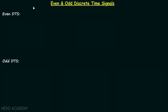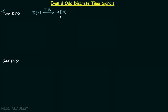In this lecture we will understand what are even and odd discrete time signals. To understand what are even discrete time signals, I will take one discrete time signal Xn and perform the time reversal operation. After performing this operation we will have a new signal X(-N). Now if X(-N) is equal to the original signal Xn, then we will say that Xn is an even discrete time signal.